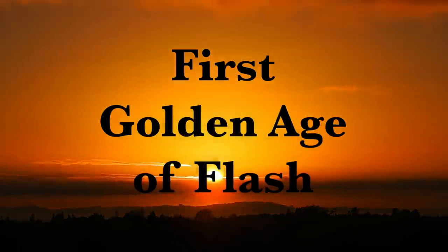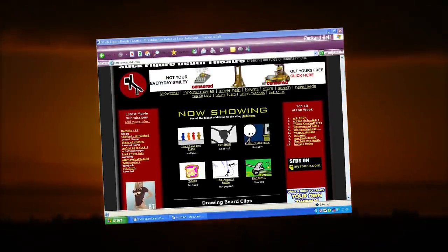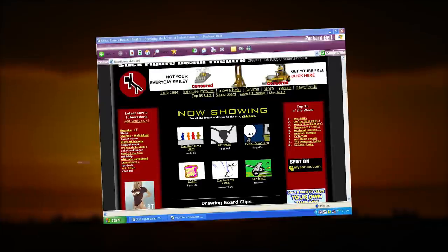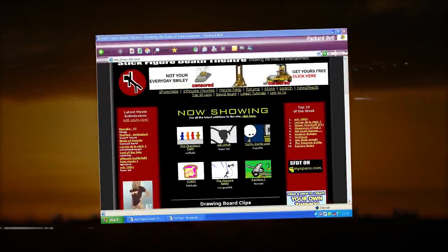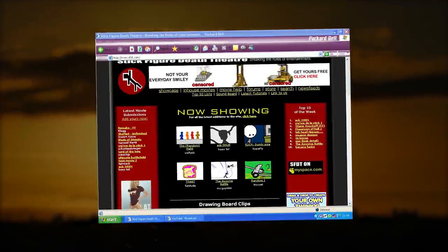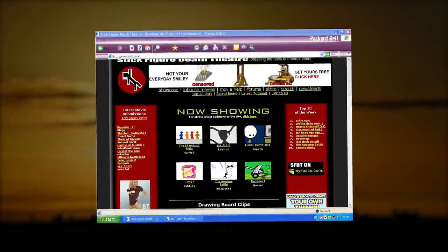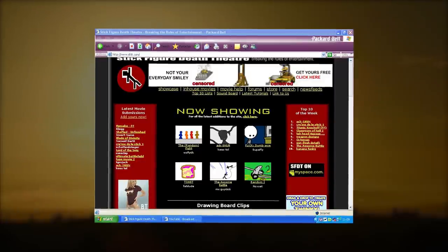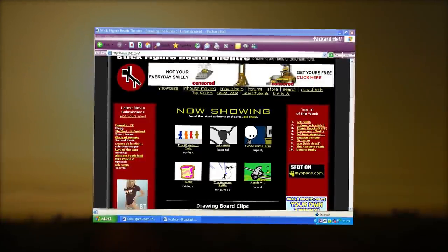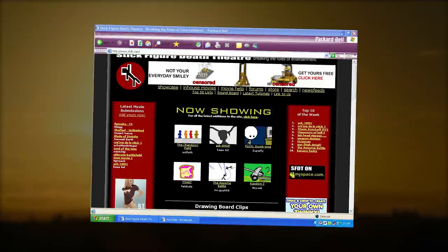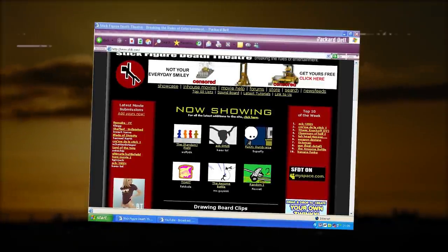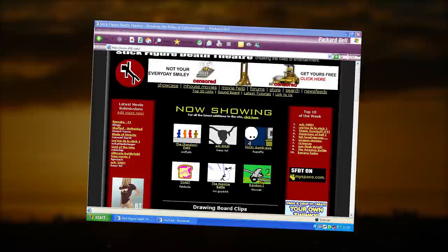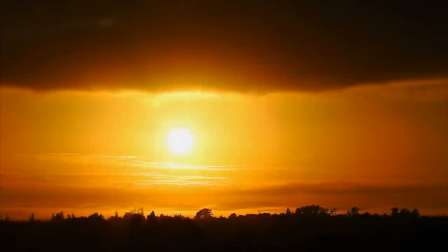By this point, the previously mentioned StickDeath.com and Stick Figure Death Theater had been around for a few years, so it wasn't as if the idea of using stick figures for entertainment was exactly a new concept. But the content posted on these two sites, and other smaller ones like them, was primitive, unrefined, and most notably, unfocused. Gratuitous violence seemed to be a prevailing theme, as was common on the early internet, but beyond this there was little to tie together the early stick figure scene between its varying hiding places across the web.